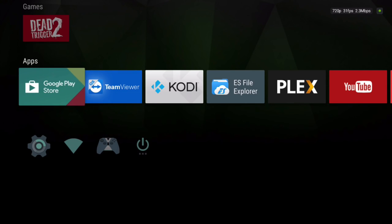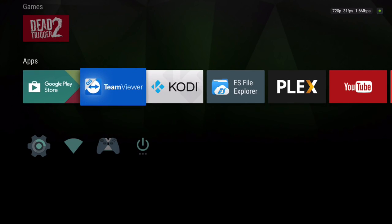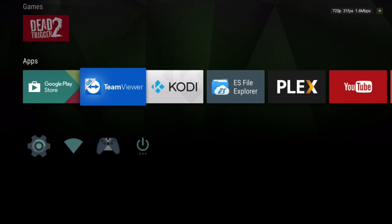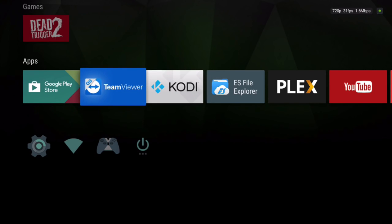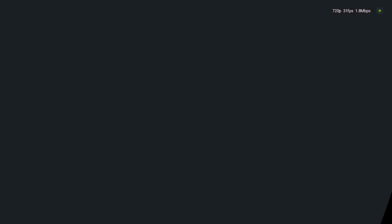You'll search for TeamViewer in the Google Play Store. Just install it. I already have it installed here, as you can see. I have Kodi and ES File Explorer.